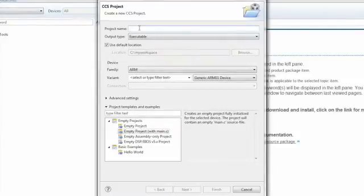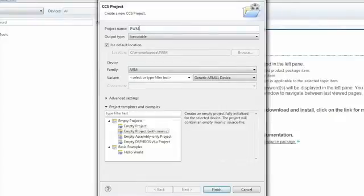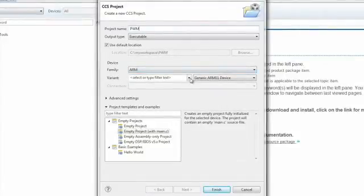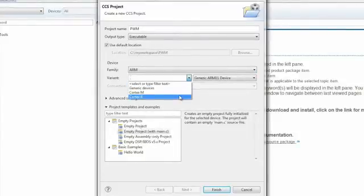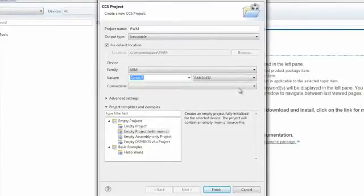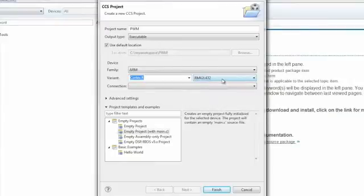The next step is to set up our device. Family will be left as ARM. In the Variant field, make sure to select Cortex-R. And then the device, we need to select the RM42L432 microcontroller.